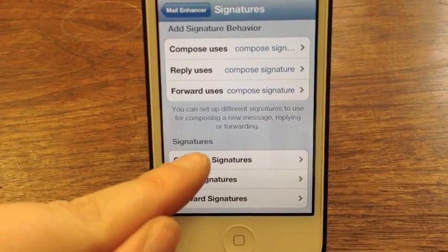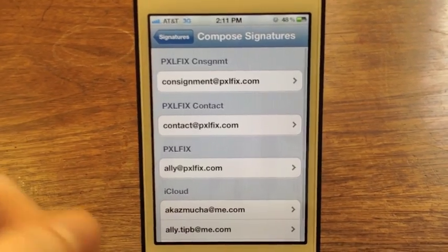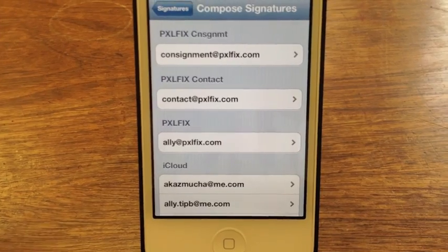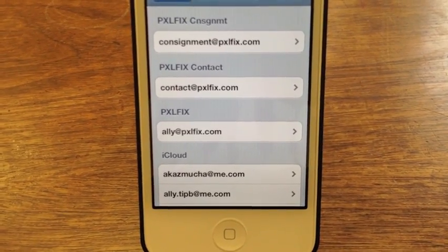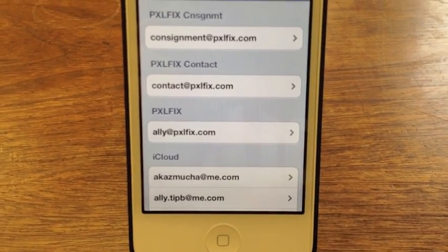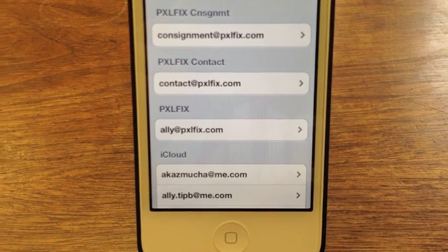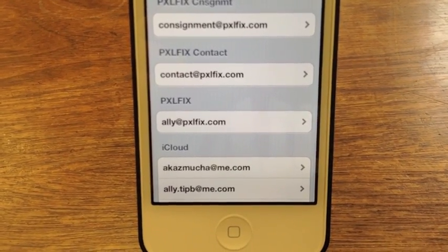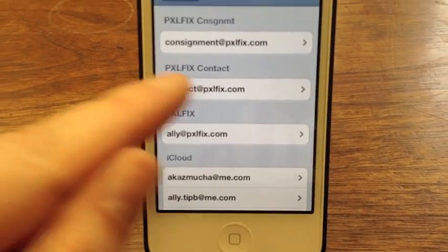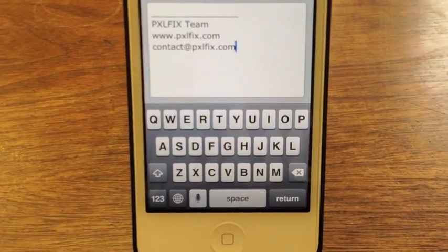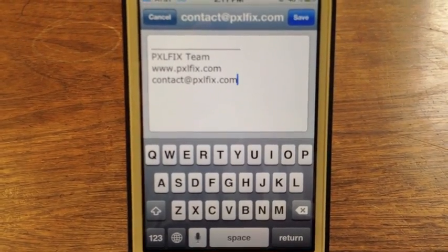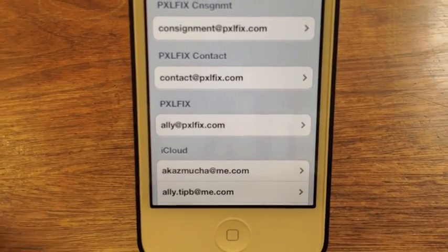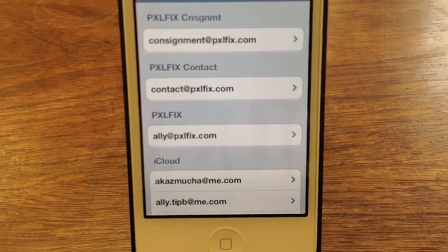Now I can tap into my actual signatures and see what signatures I have set for each one of these. For my Allie at Pixelfix.com email or my MobileMe I might want my phone number or a little bit more detailed contact information. For generic emails like my TipBee or iMore or my contact at Pixelfix email I'm probably going to want a more generic signature. So my Pixelfix signature that's personal has my phone number and a little bit more private information for people that I communicate with regularly.